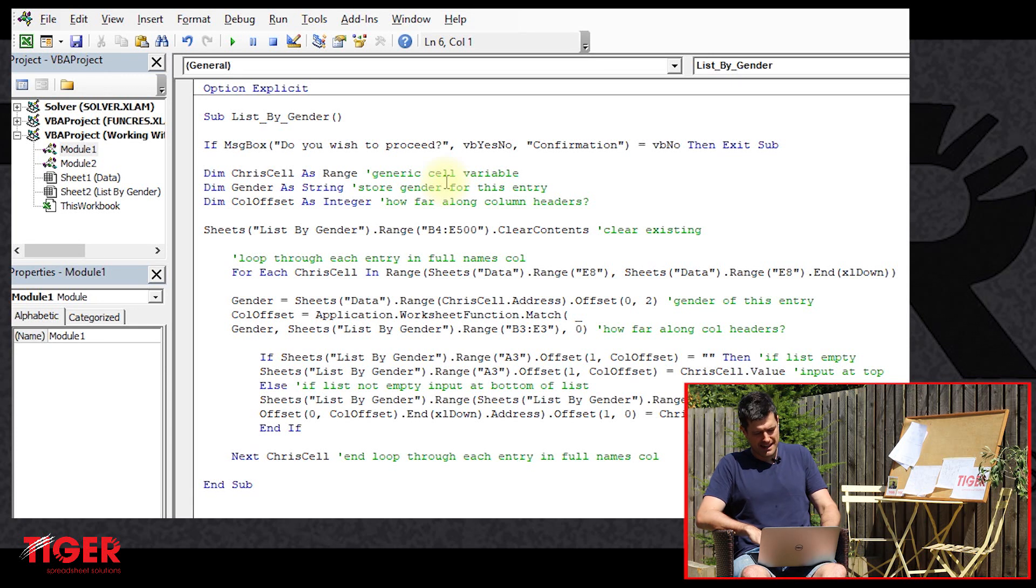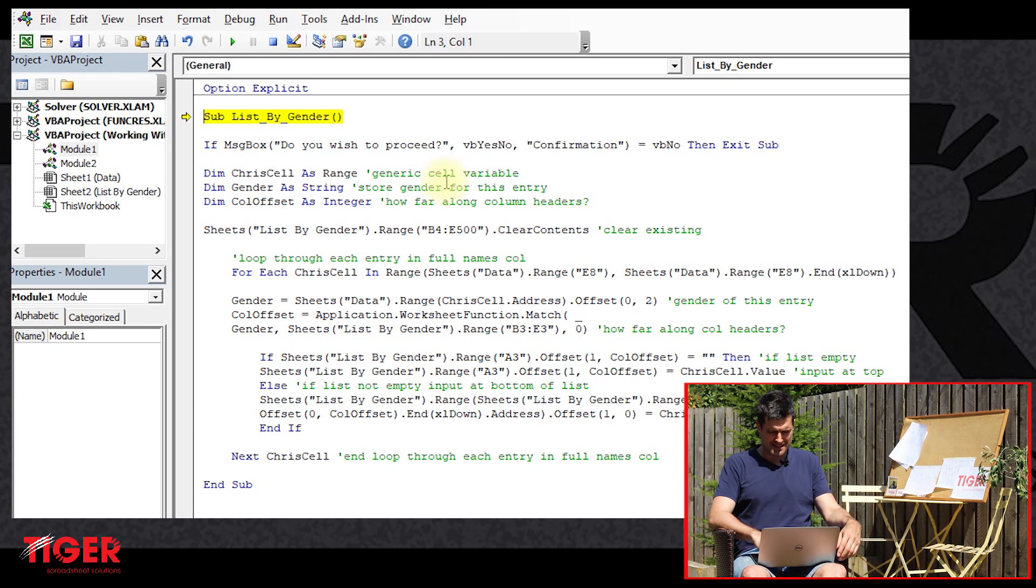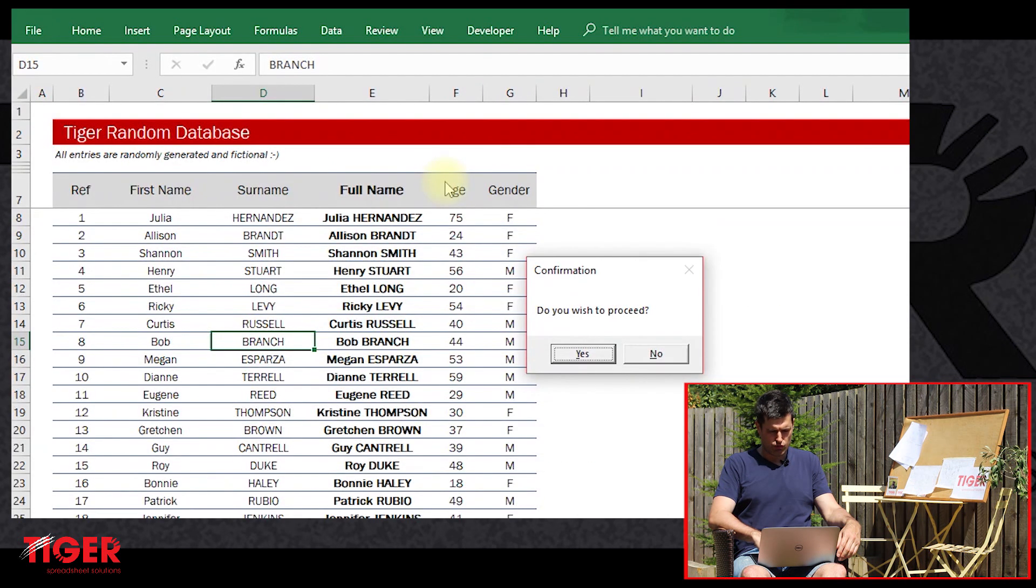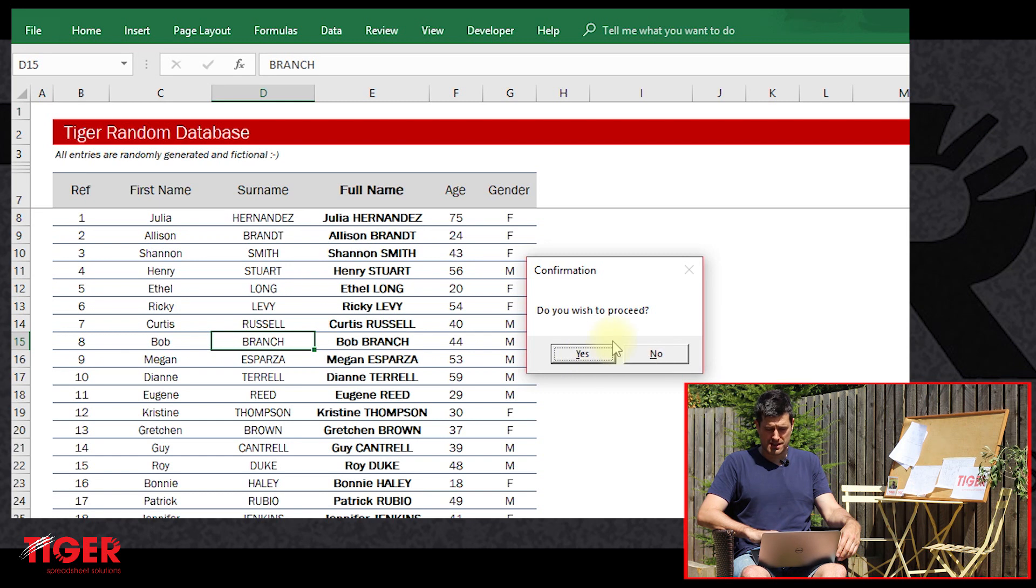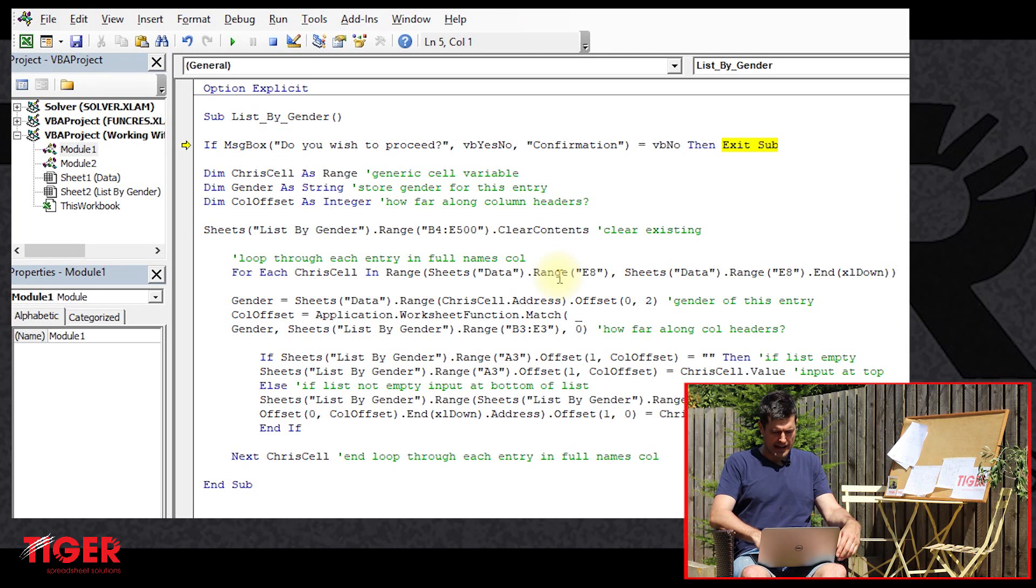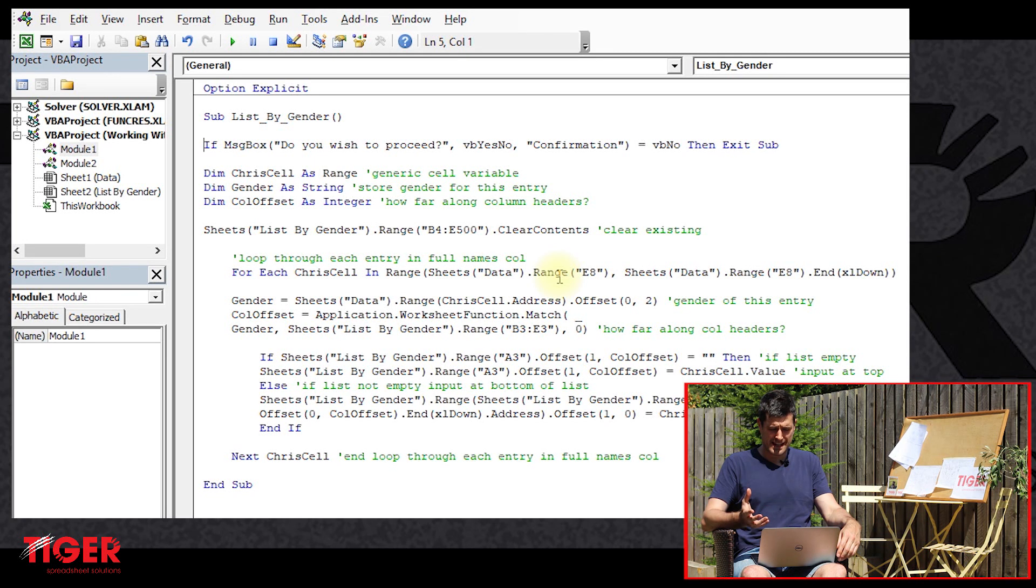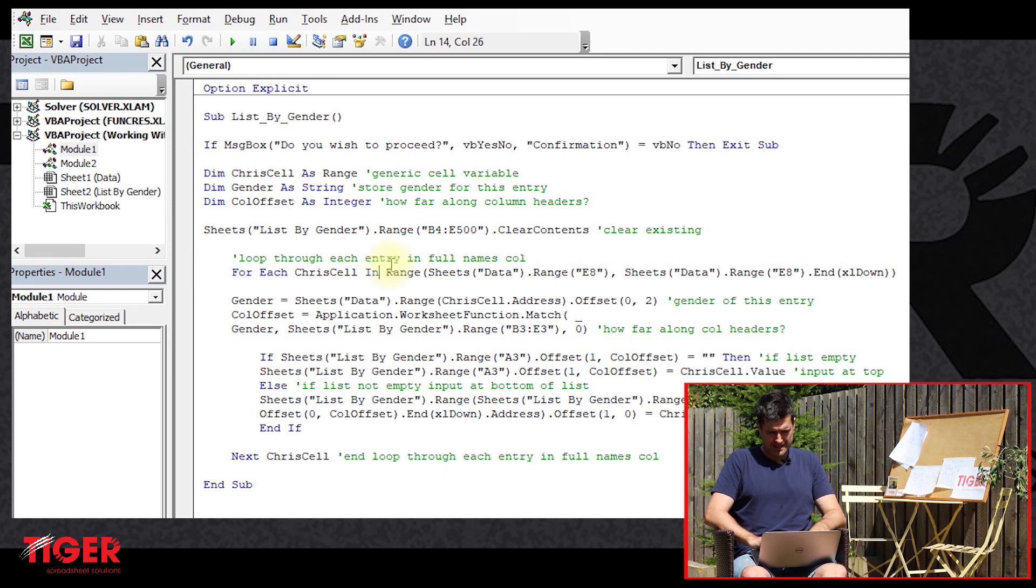Right. So let's have a look at this. Going to save the file, control S, F8 to step into the code. We can see we've got our code here, our message box here rather, popping up. So we're just going to hit no. And we've got to exit sub, hit F8 again, and then we can see that Excel has stopped running the code here. So this seems to be working well.